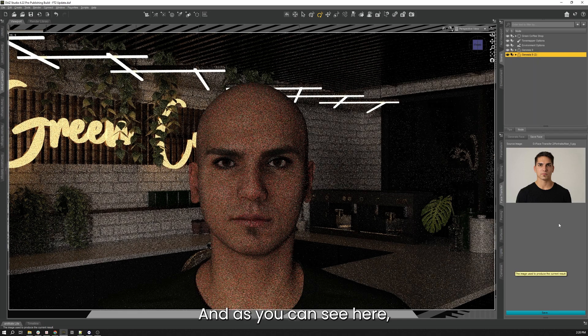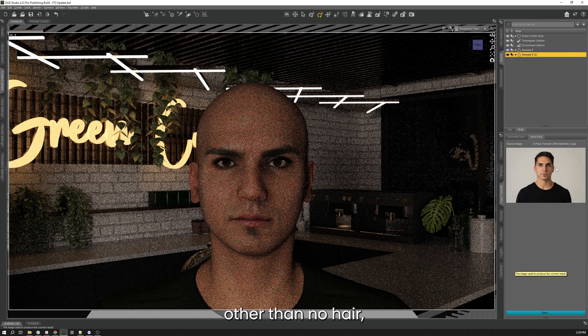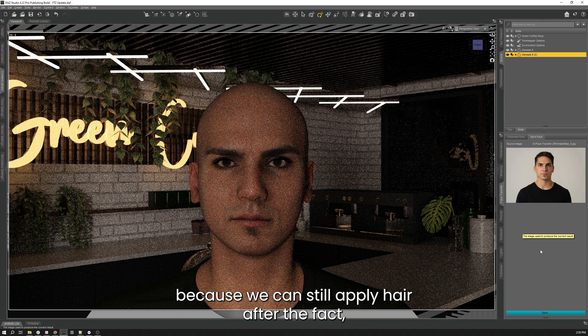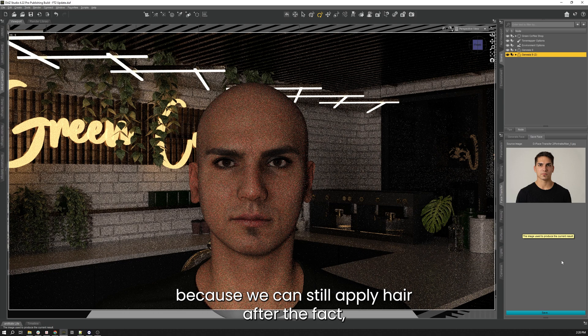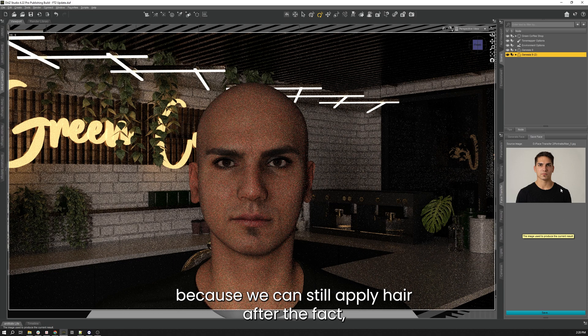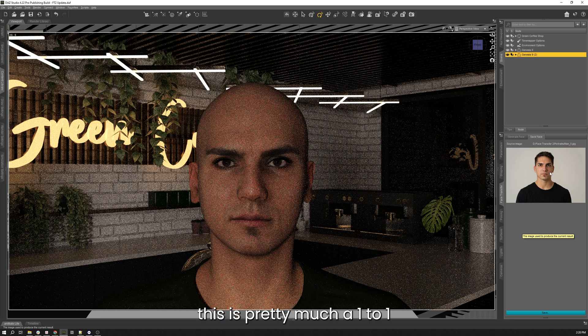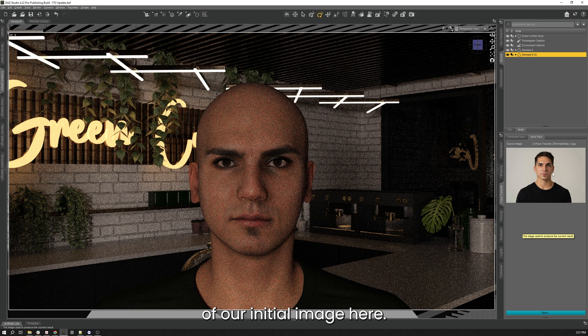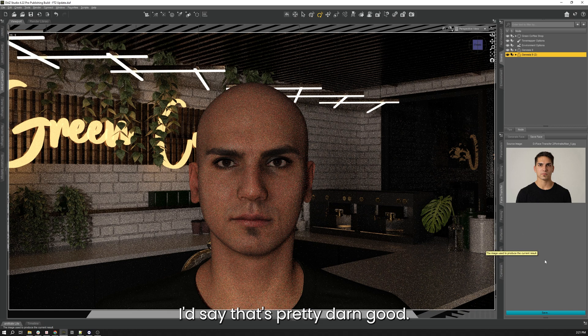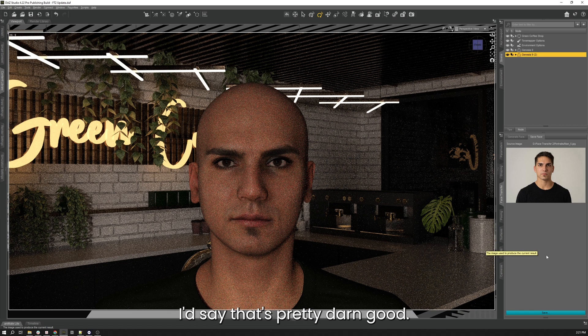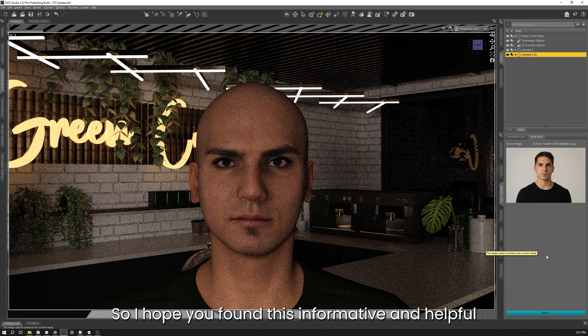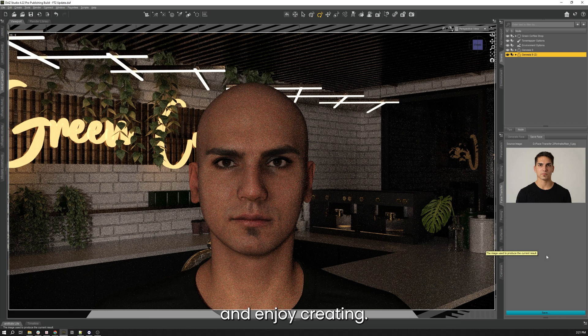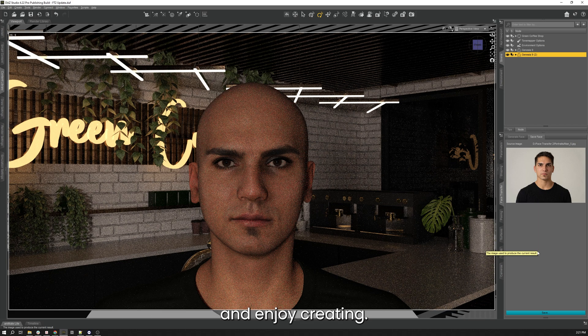And as you can see here, other than no hair because we can still apply hair after the fact, this is pretty much a one-to-one of our initial image here. I'd say that's pretty darn good. So I hope you found this informative and helpful and enjoy creating.